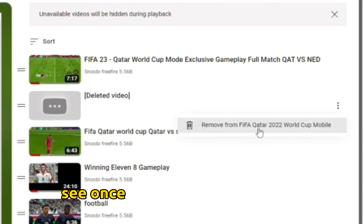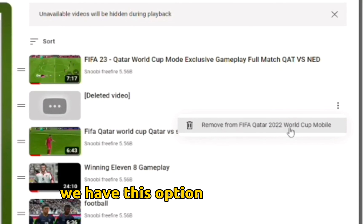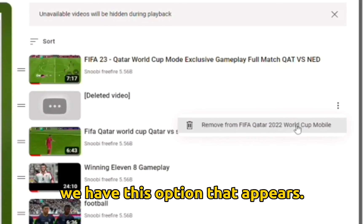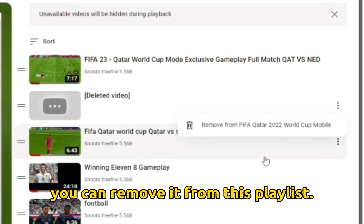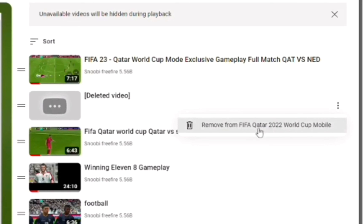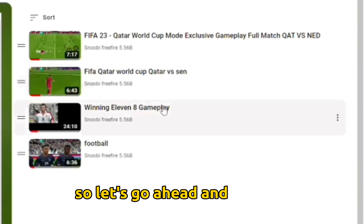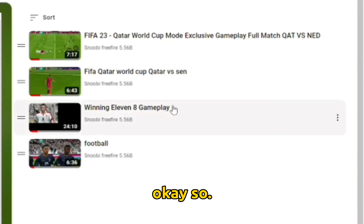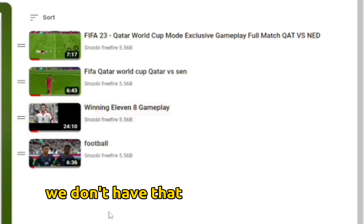Once you click on those three dots, this option appears — you can remove it from this playlist. So let's go ahead and do that. Okay, so it has been removed.